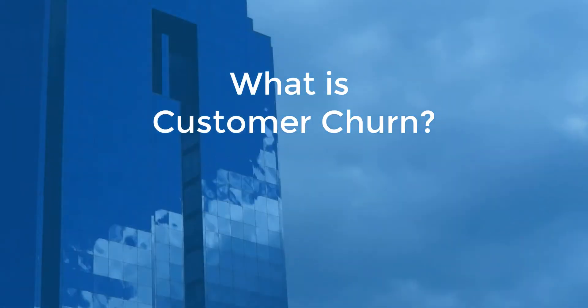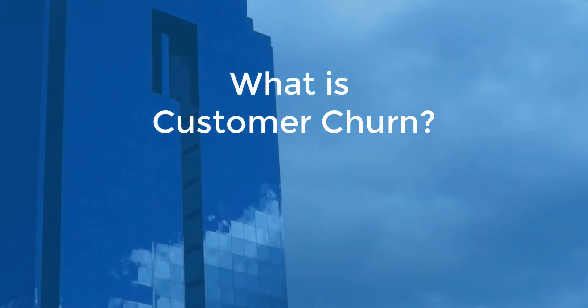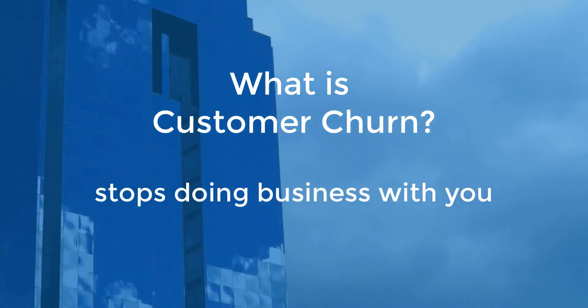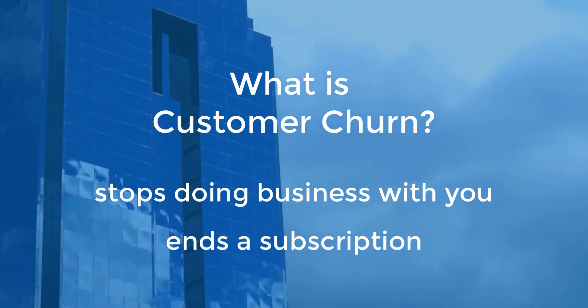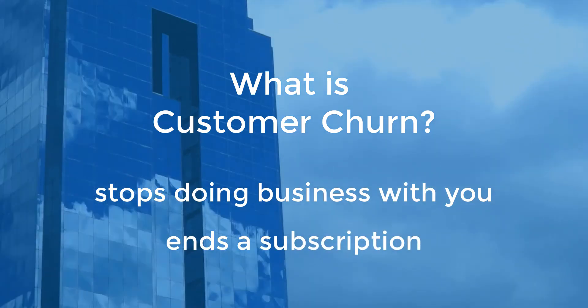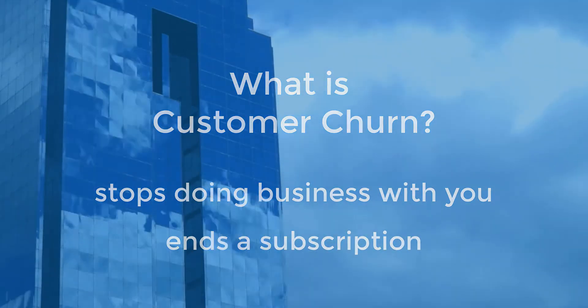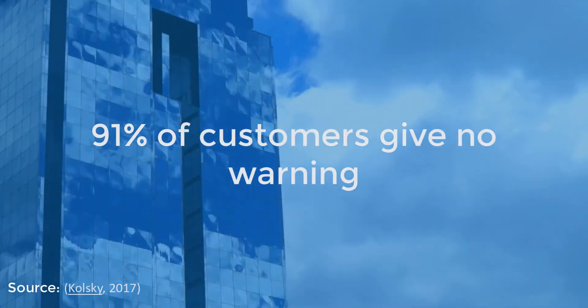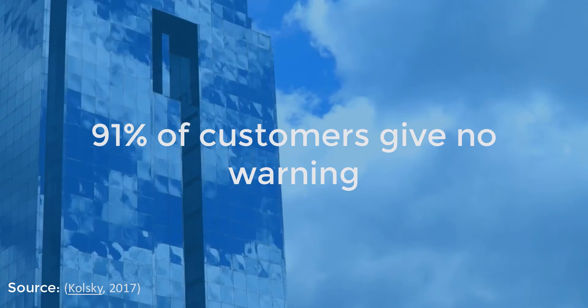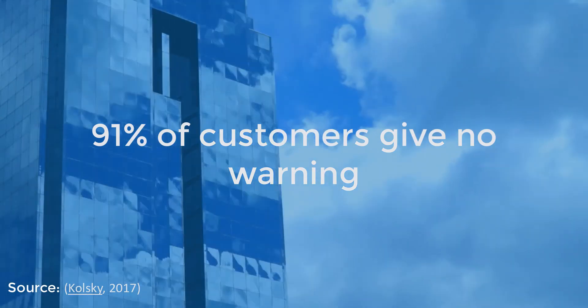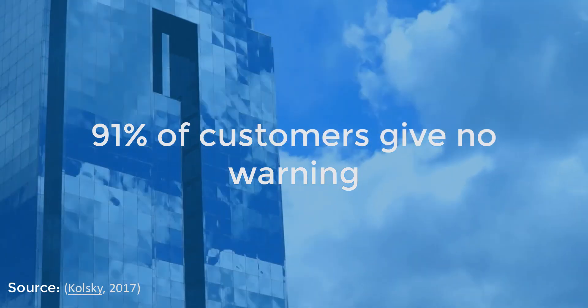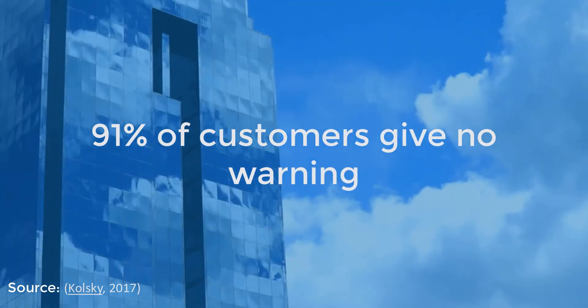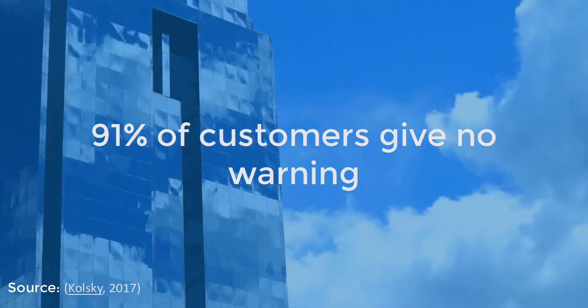Customer churn is when an existing customer stops doing business with a company or ends a subscription. Unfortunately, 91% of disgruntled customers do not explain why they are unhappy and simply leave, not giving the company a chance to put things right.